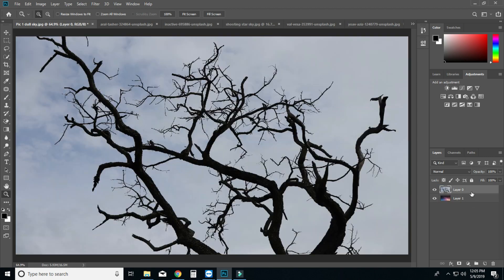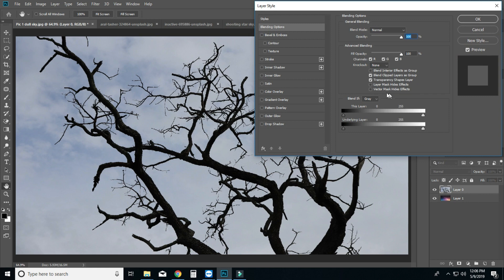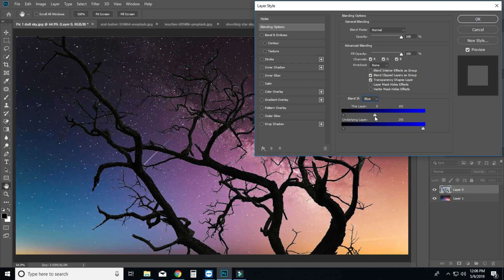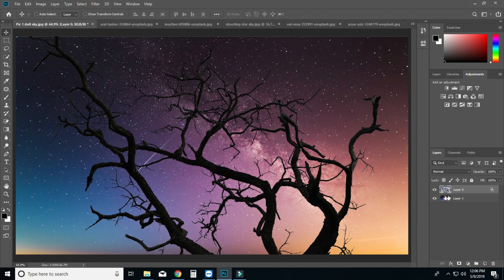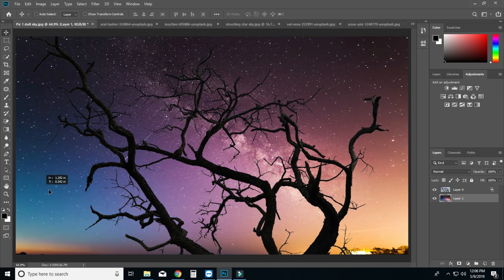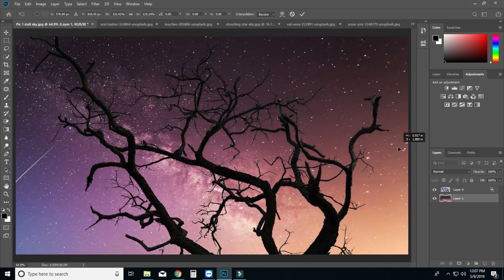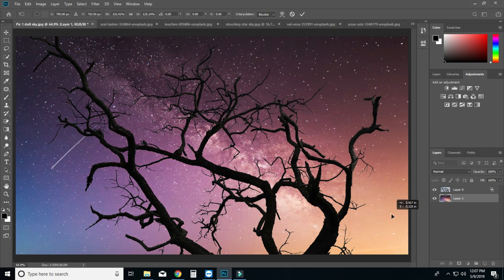Double click to open the Layer Style window. Under Blend If, select the blue color channel and move the left slider to the left to reveal the sky replacement. Use Alt+drag on the slider to smooth the edges. Move the right slider as needed to fine-tune. Press Enter to set the background.